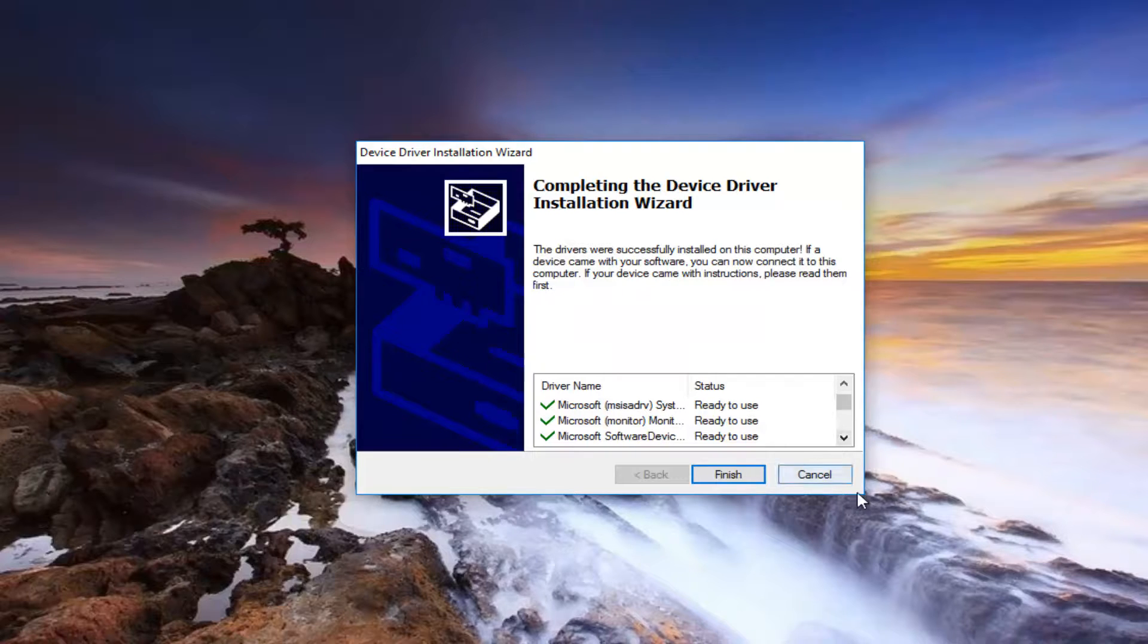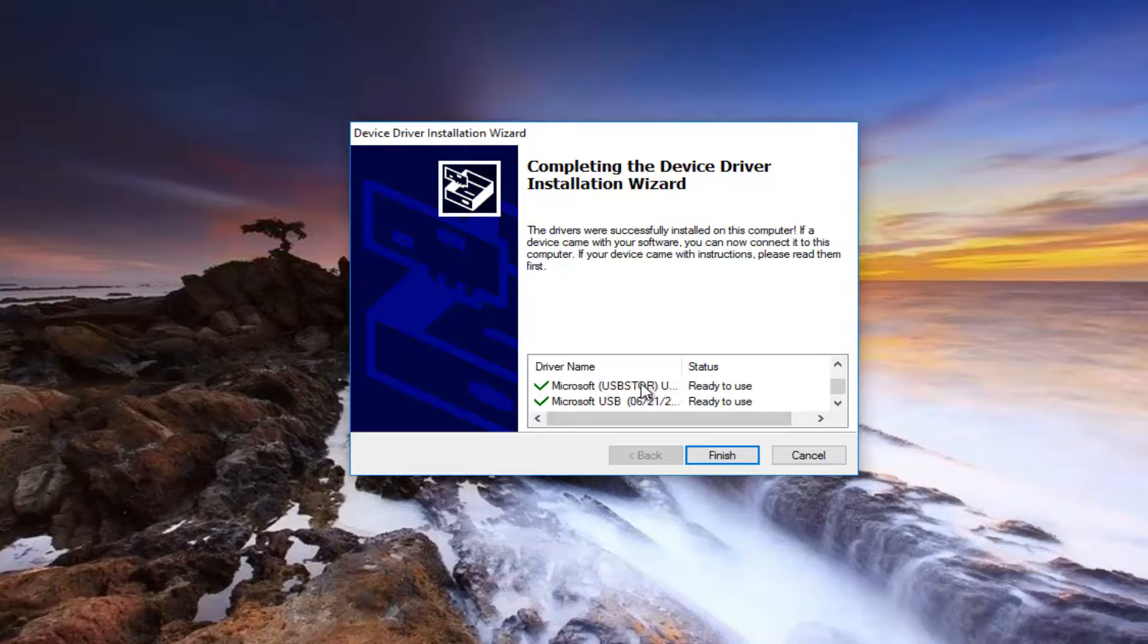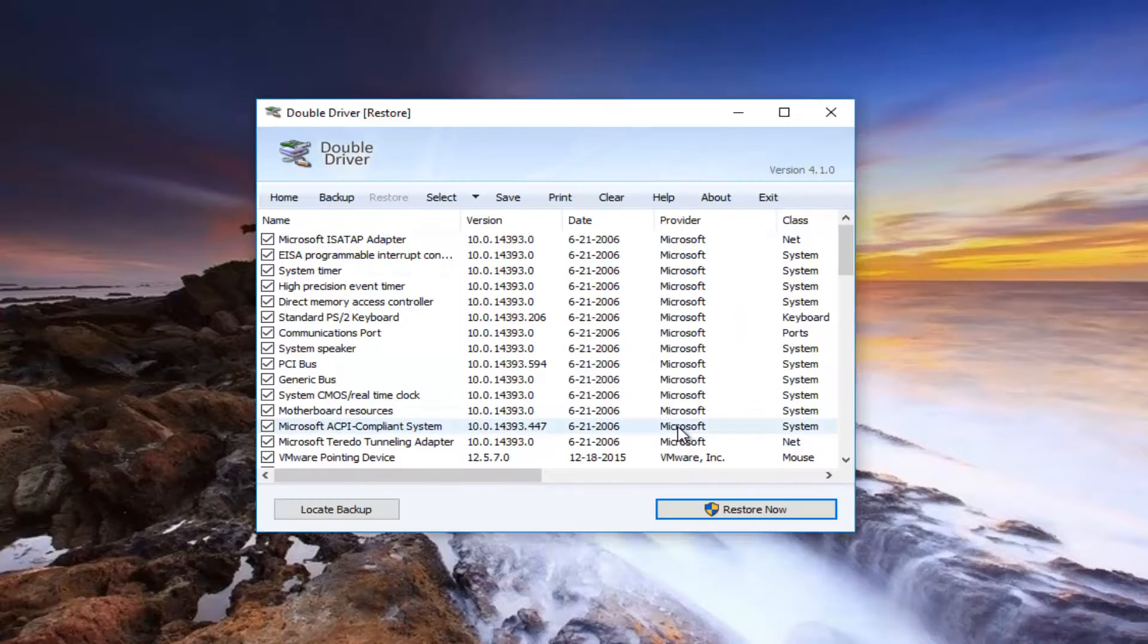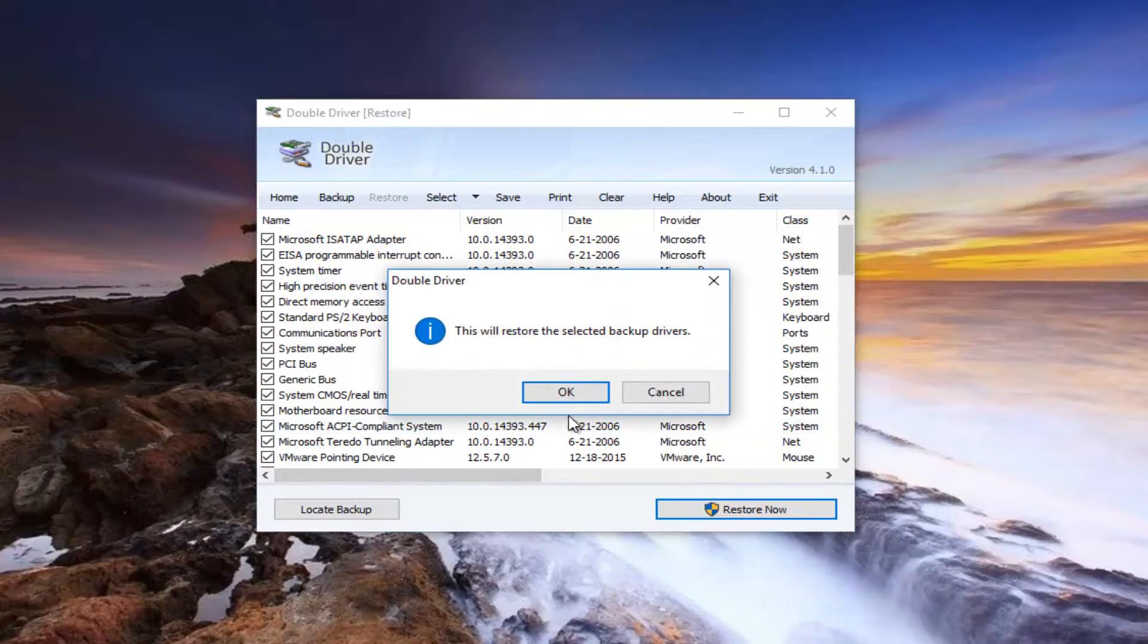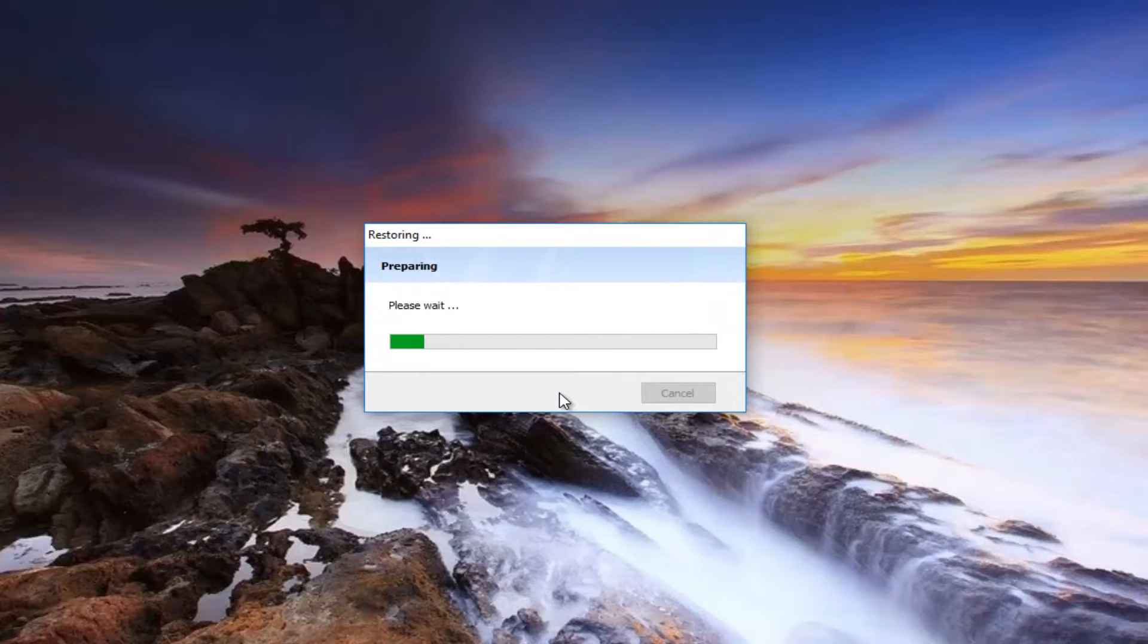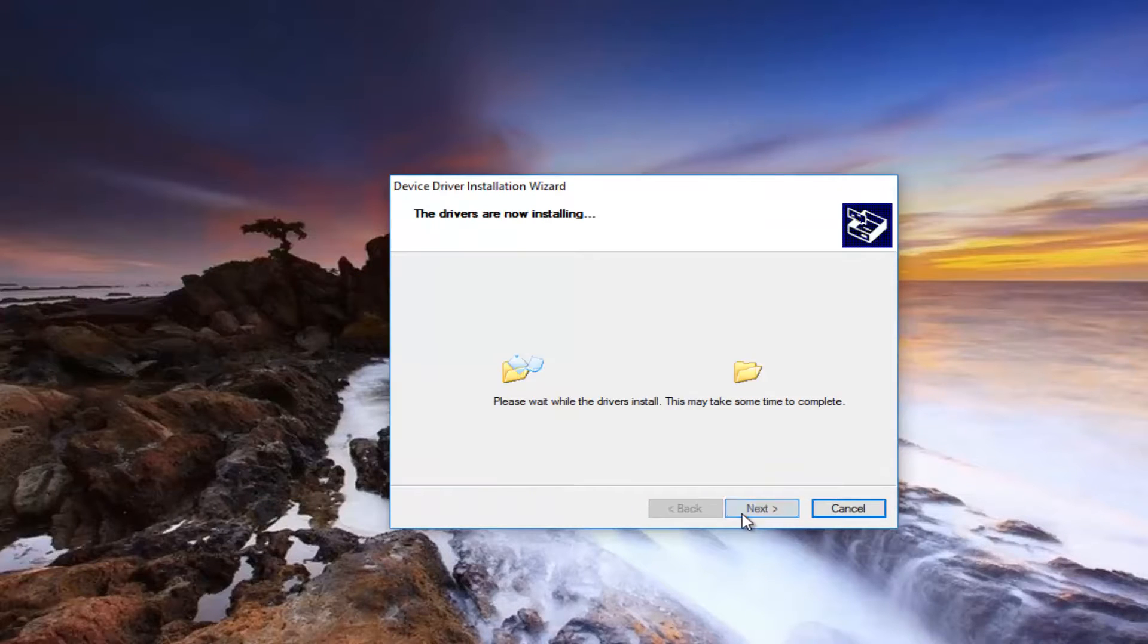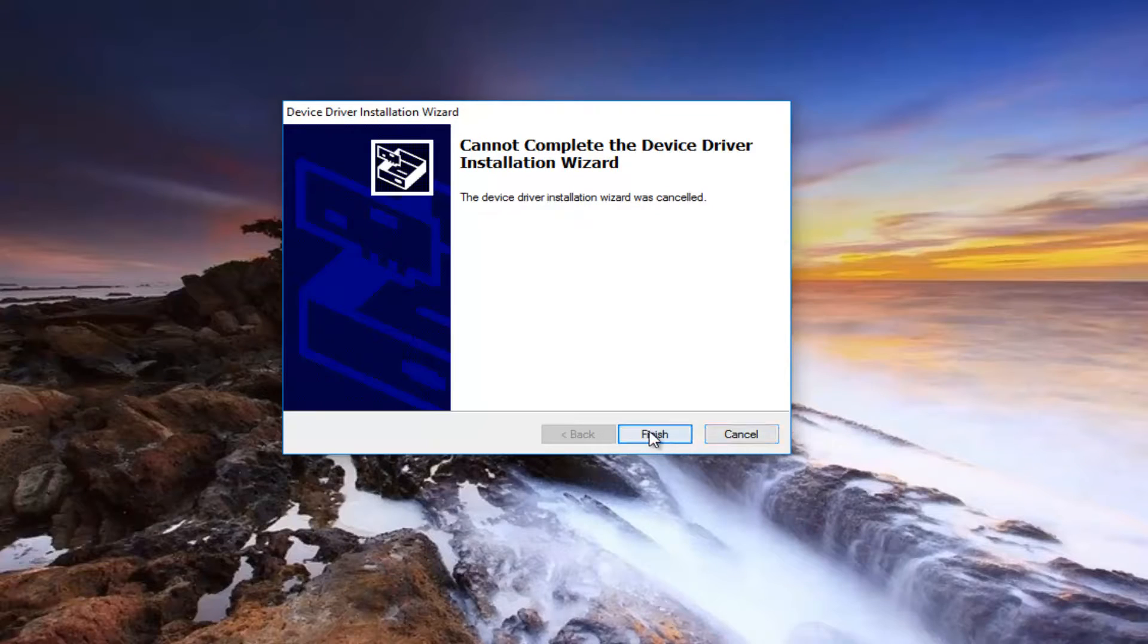It should say completing the device driver installation wizard. And if we look at this list here we can see that they all should be ready to use. And then you just click on finish. Click on restore now. This will restore the selected backup drivers. Click on OK.